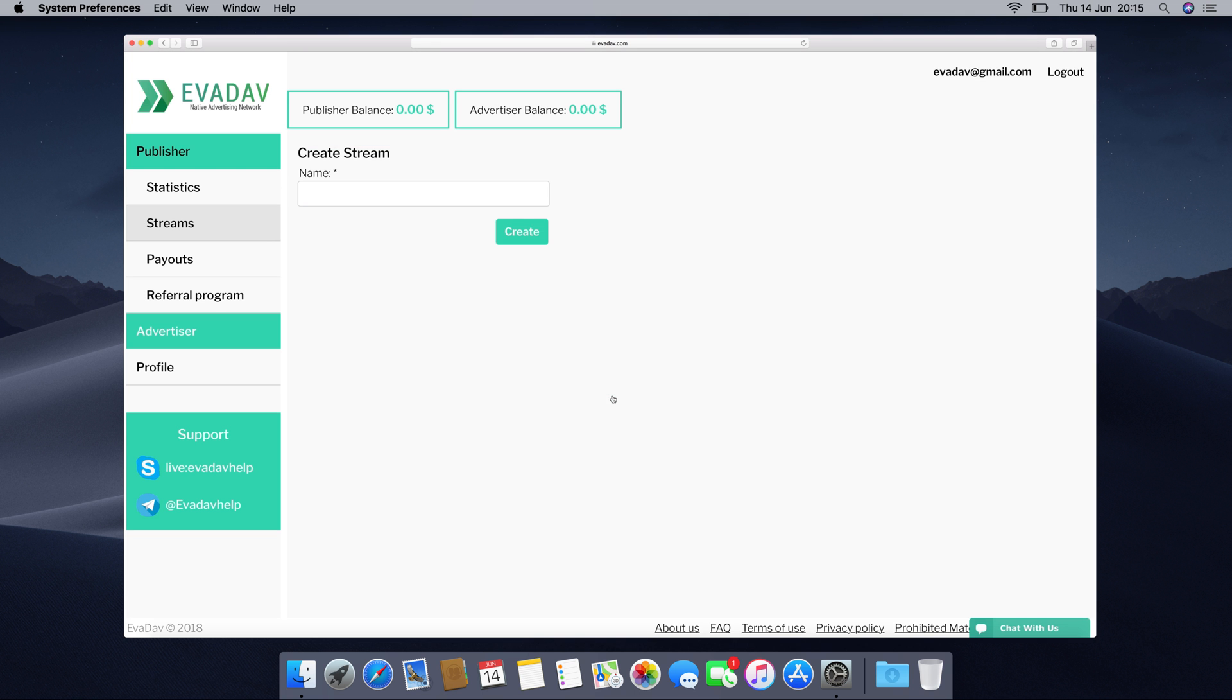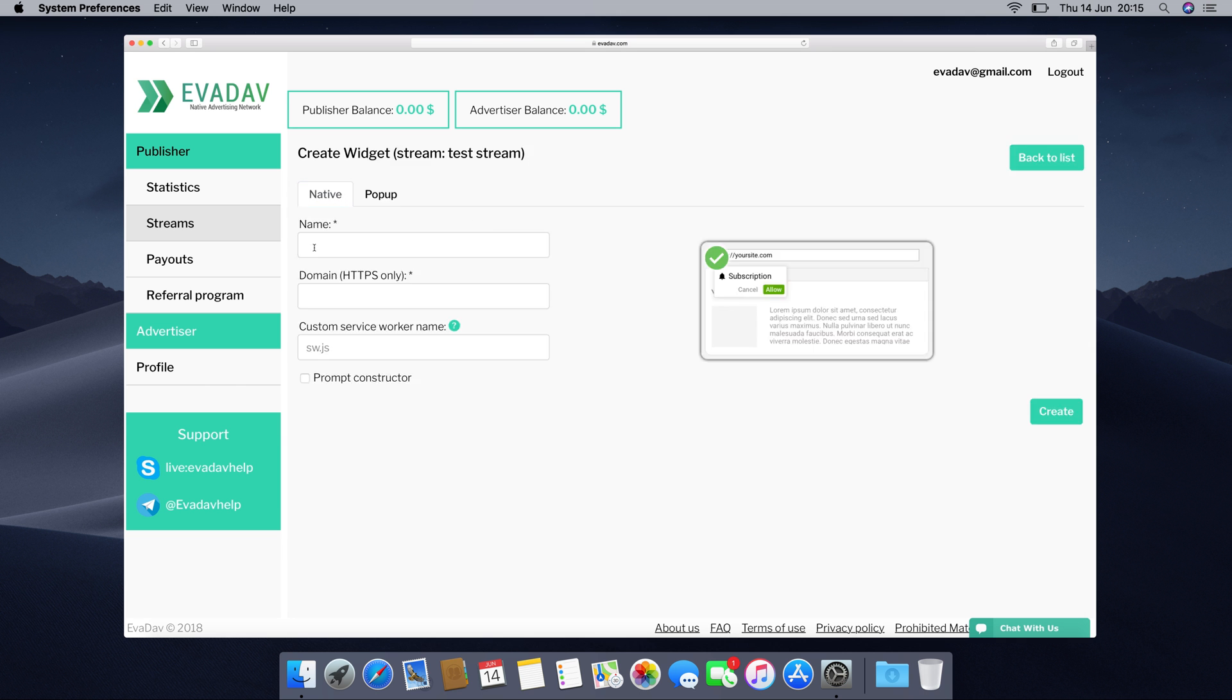Let's start with creating a native widget. Write the name of your stream. Let it be a test stream. Then choose native. Type in its name, test native widget. Type in the domain name of your website that you will be monetizing your traffic on.